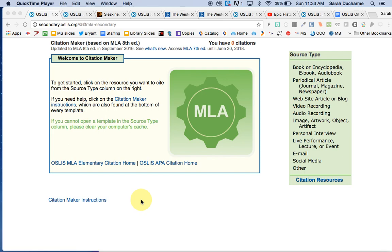Hi, Mrs. Ducharme here, and I am talking to you about Citation Maker. This is from the Ohio Library System and I really like this Citation Maker. I know you have lots of other tools like Paper Pile and Easy Bib, but this one I want to show you because it gives you a little bit more of a picture of what's happening behind the scenes when you're making a citation.